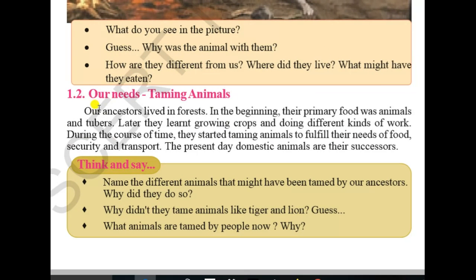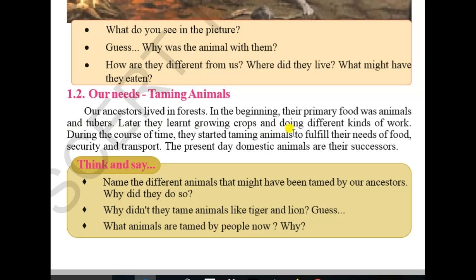Our ancestors lived in forests. In the beginning, their primary food was animals and tubers. Later they learned growing crops and doing different kinds of work. During the course of time, they started taming animals — that is, domesticating animals — to fulfill their needs of food, security, and transport.